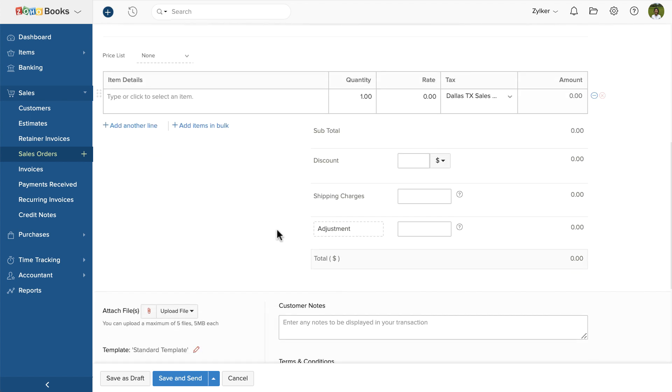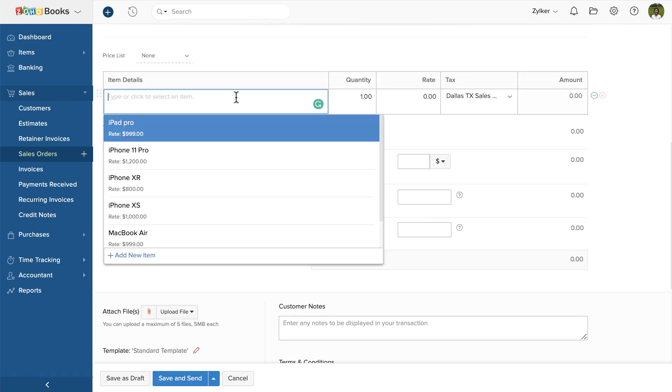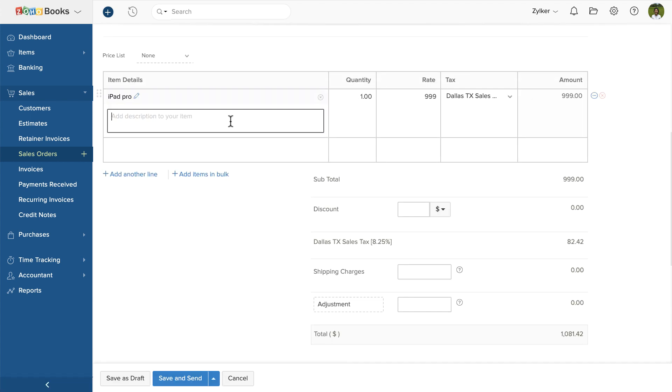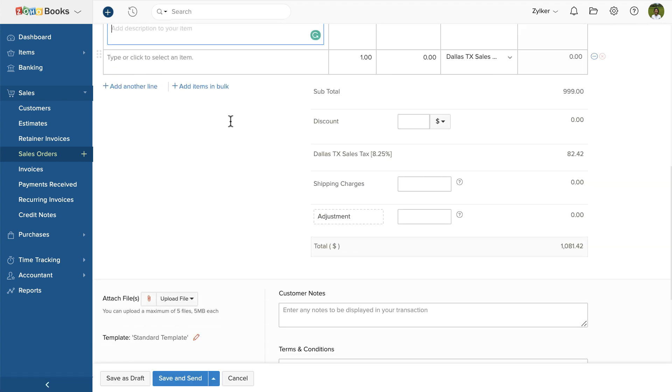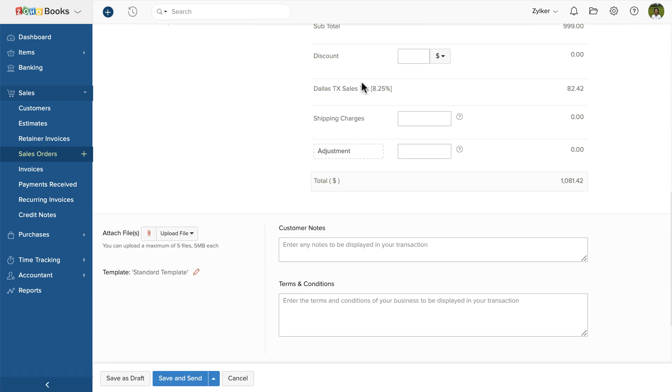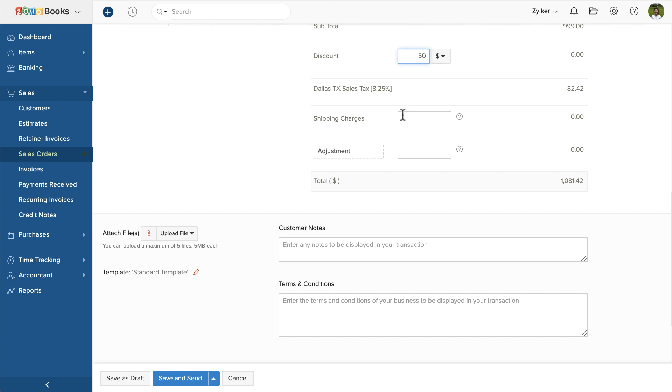Then add the item details. You can add a discount if you wish. You can also choose whether you want to give a discount based on a certain percentage or enter a specific amount. You can add the shipping charges and adjustment here.